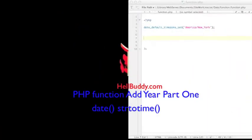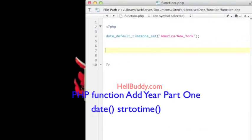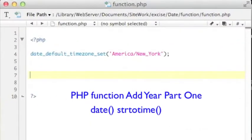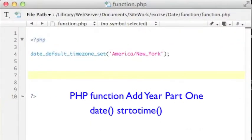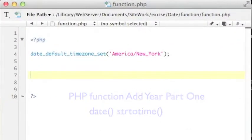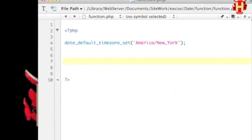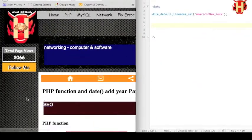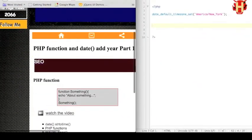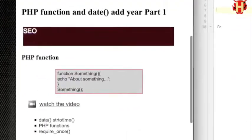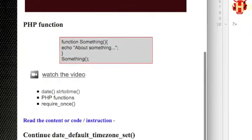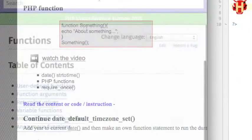Hello YouTube, this is Hellbuddy. Last video I introduced PHP date for time zone set function. This video continues to show how to create PHP function with that and how it helps on web development.